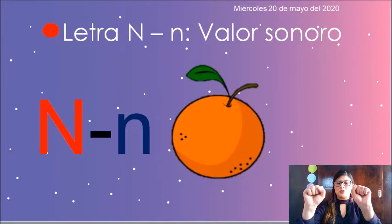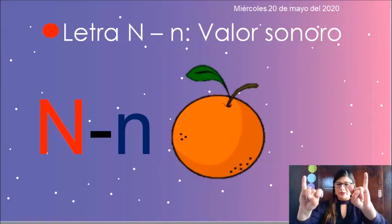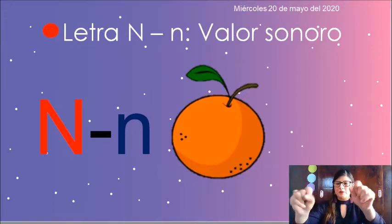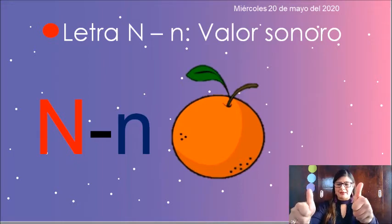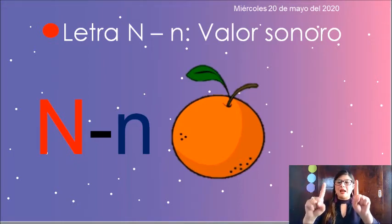Recordemos, nuestros deditos para esta actividad se llaman palo, palito, e. Y la canción dice palo, palito, e.